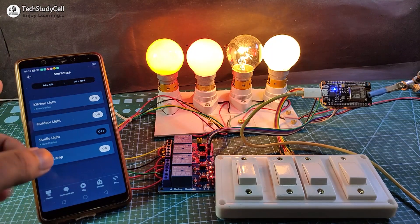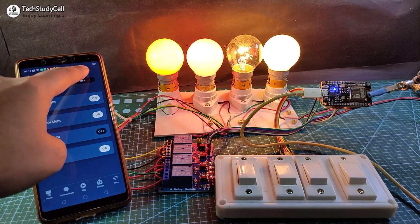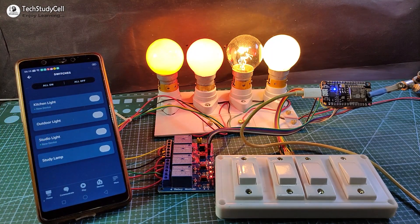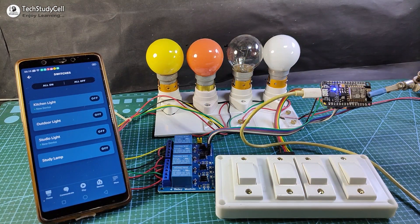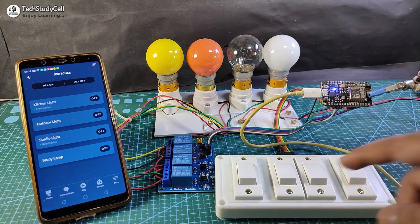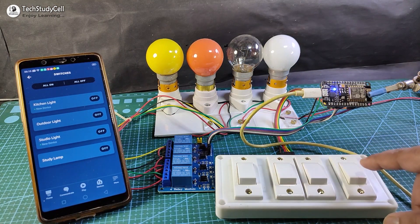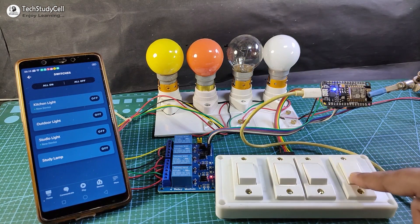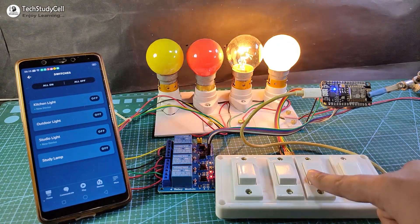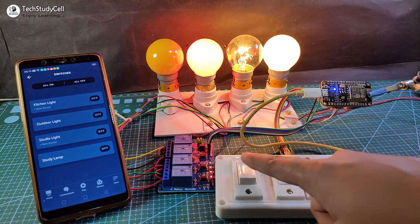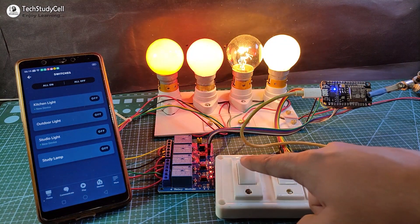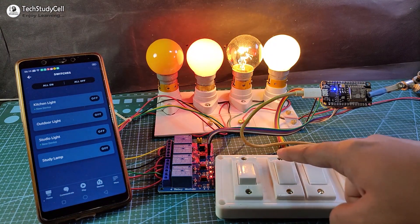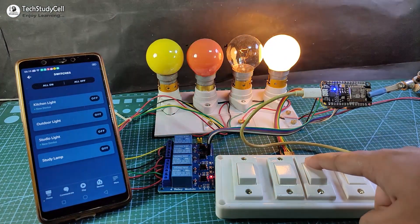Now let me turn off all the lamps. Now I will control it from the switch. You can easily control each lamp from the switch.